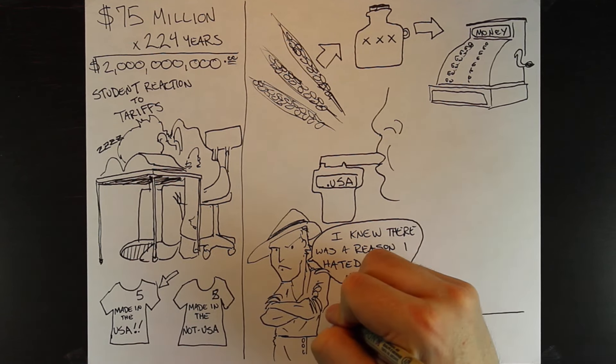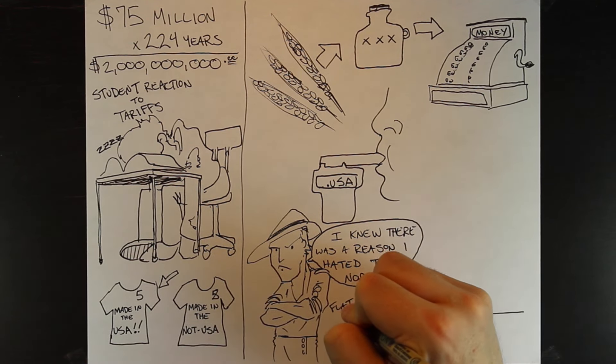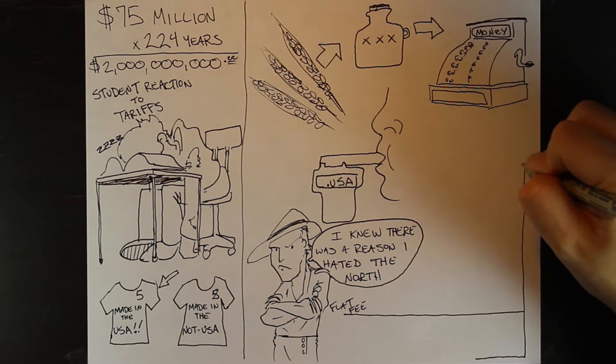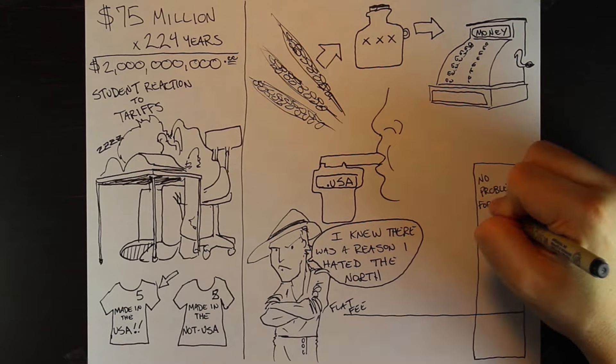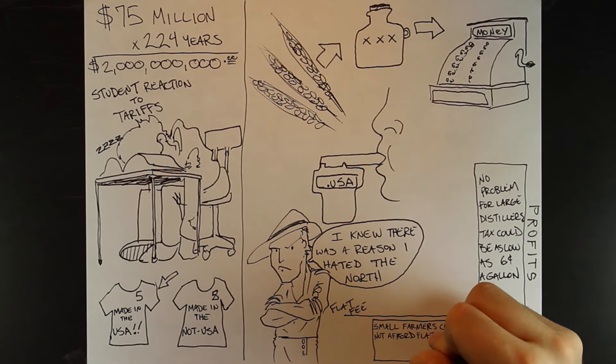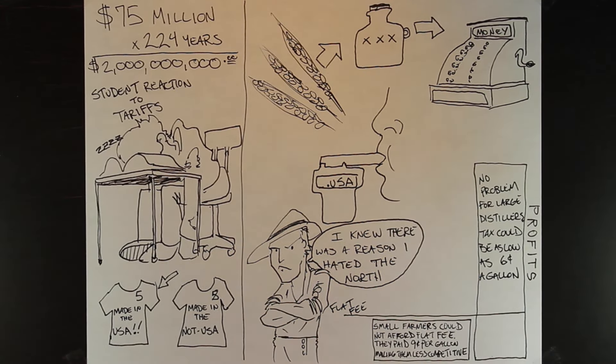Secondly, you either paid a flat fee or by the gallon. The large distilleries could afford the flat fee, but the smaller guys were stuck with the per gallon tax. Small operations saw this as the constitution sticking it to the little guy.